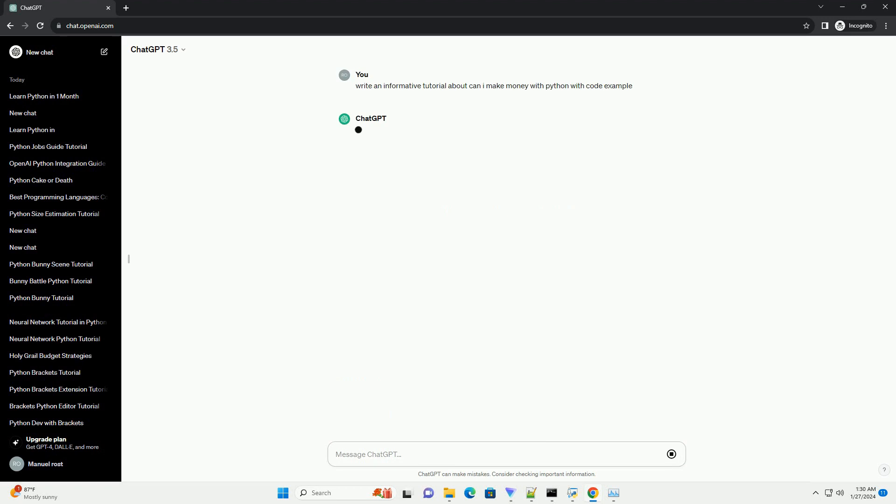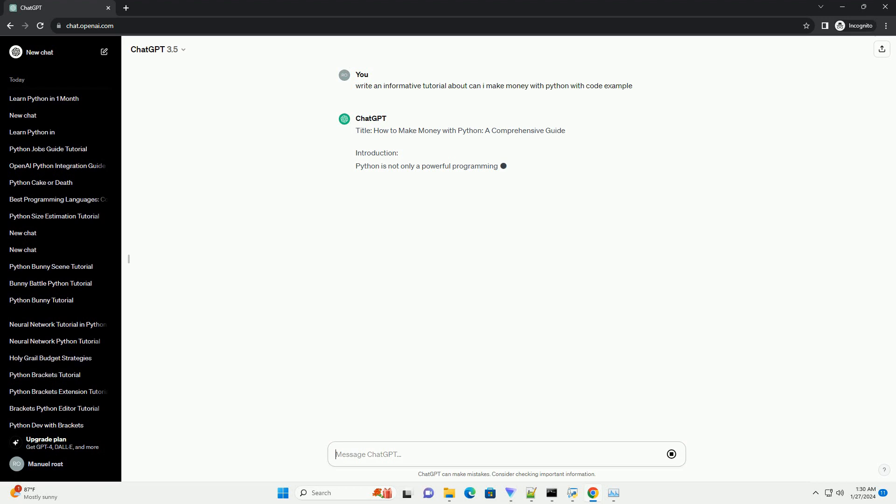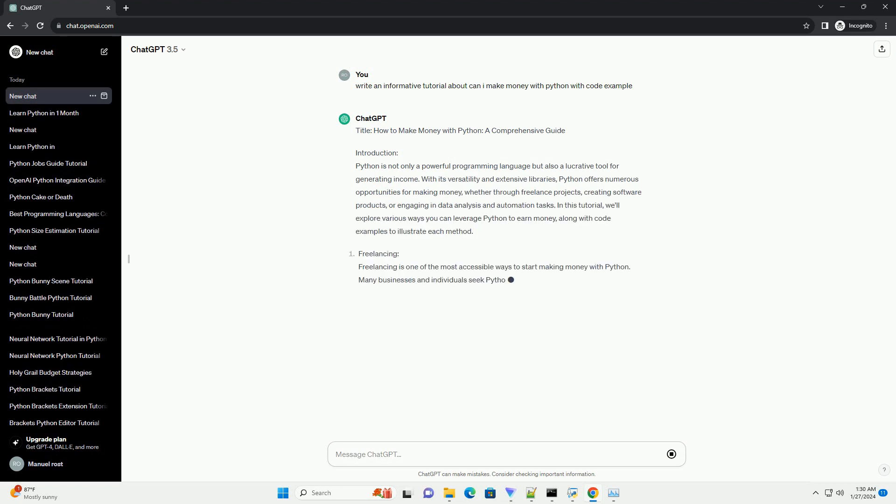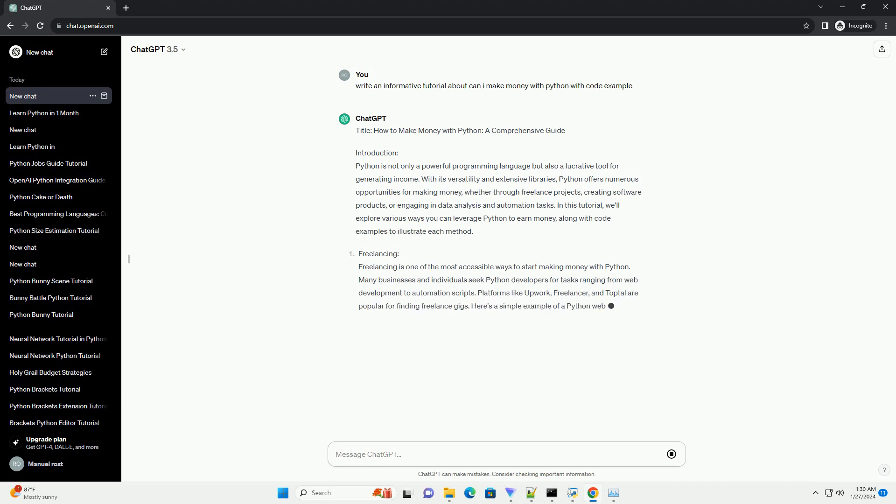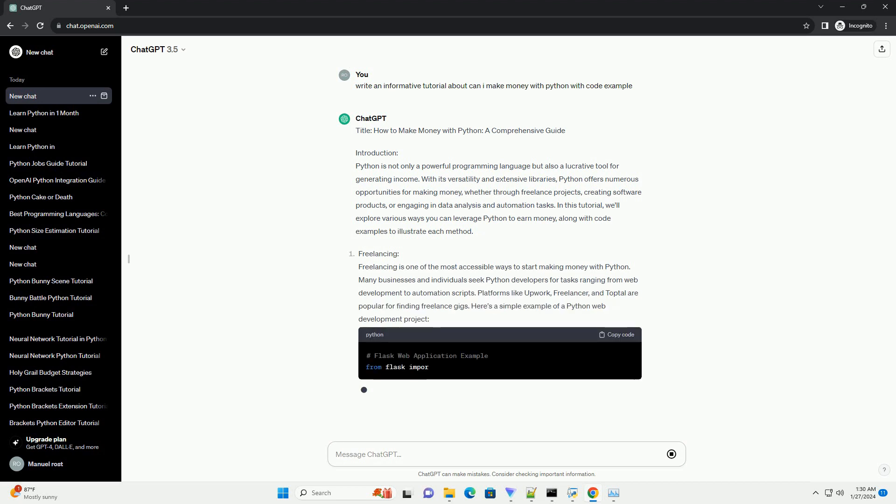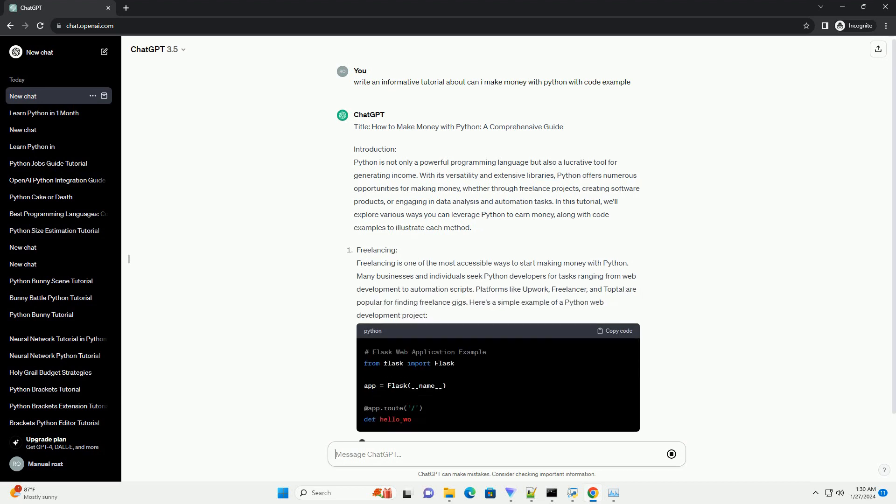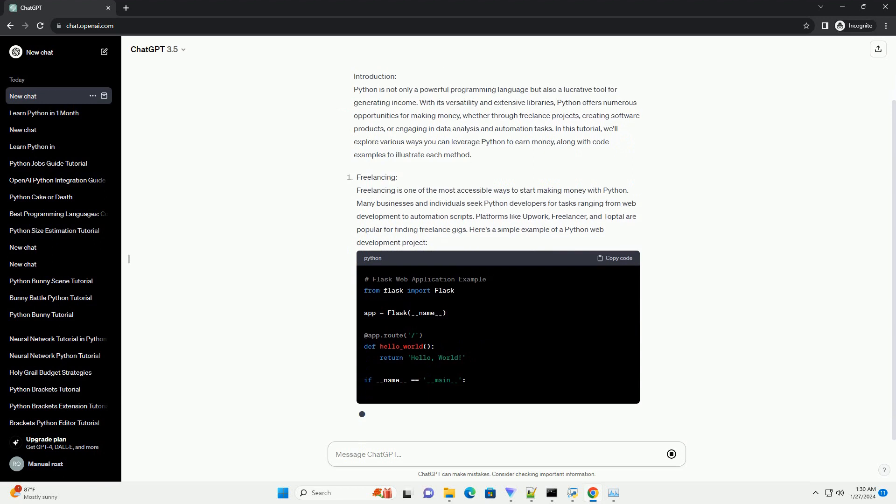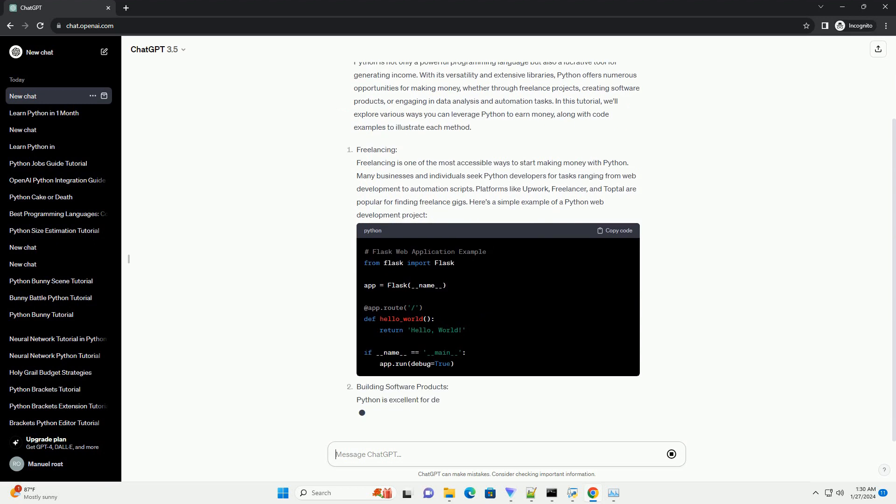Introduction: Python is not only a powerful programming language but also a lucrative tool for generating income. With its versatility and extensive libraries, Python offers numerous opportunities for making money, whether through freelance projects, creating software products, or engaging in data analysis and automation tasks.